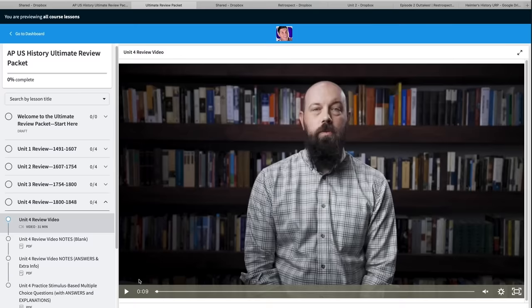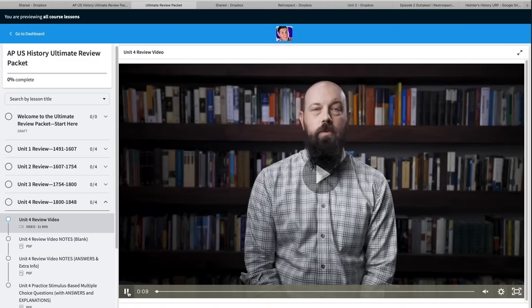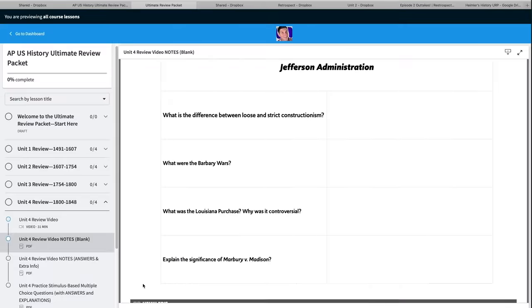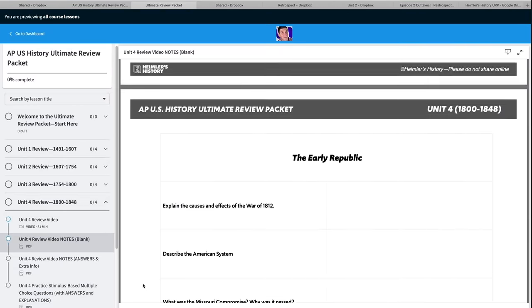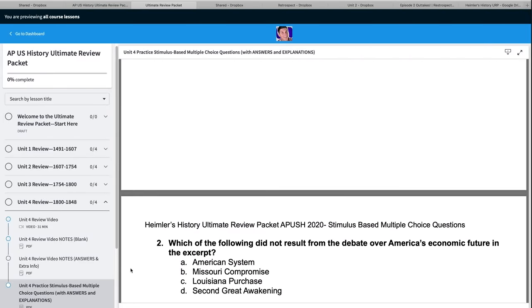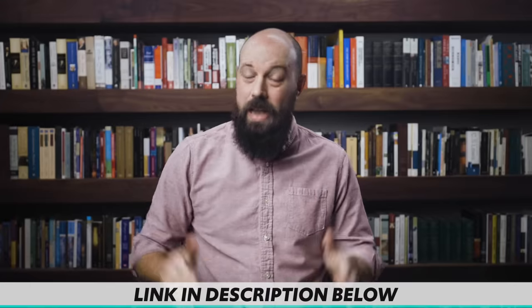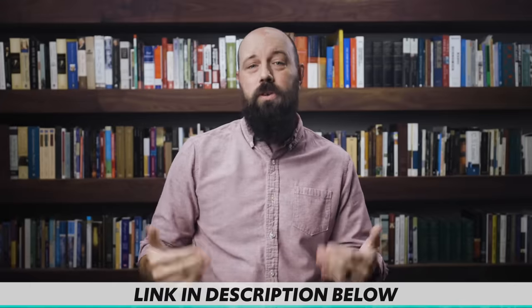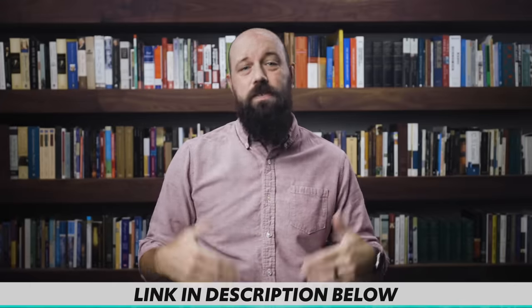Now before we begin, let me mention that if you're needing more help than these videos are giving you, then you might want to check out my AP U.S. History Review Packet which covers all nine units of the curriculum. It's got exclusive video content, note guides to follow along, practice questions, and everything you need to get an A in your class and a 5 on your exam in May. It helps support the work that I'm doing here on this channel, so check it out.